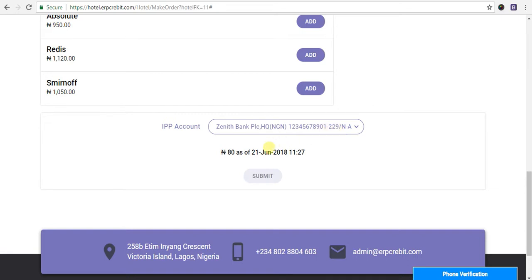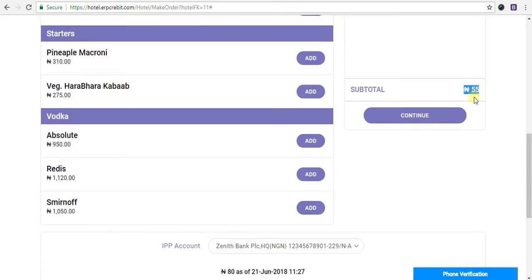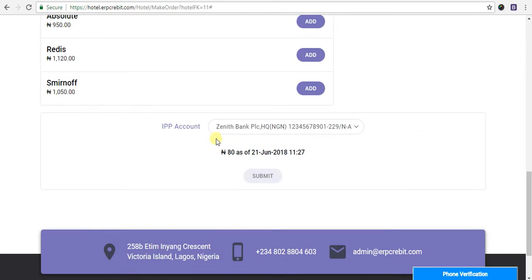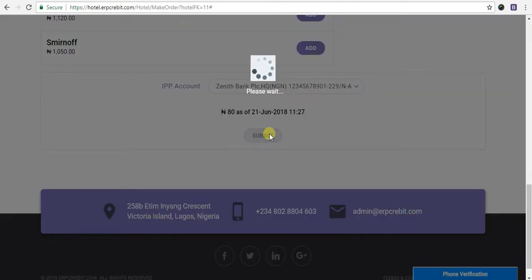After that, you will see your account available balance here. Your subtotal shows 55, then you have to pay from this account. Now click on the submit button.